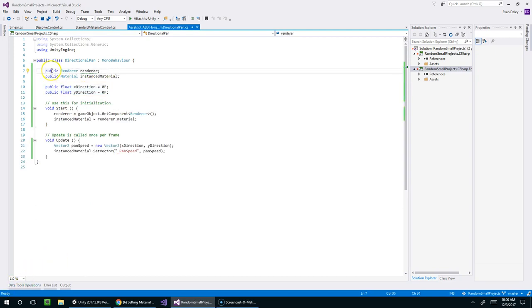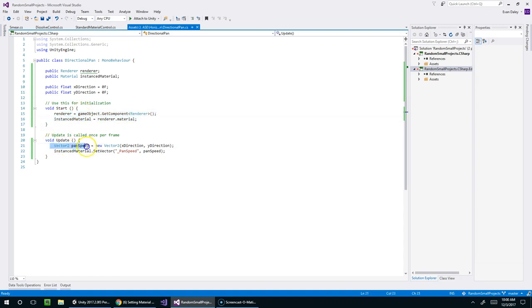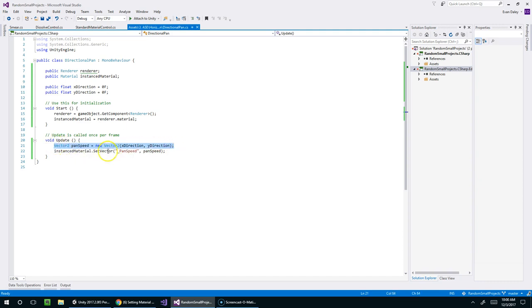Alright. So I created two variables for the renderer and the material. And then I created two more variables for the x direction and y direction. We grab the renderer using getComponent on top of the game object. And then we grab the material from that. And then in the update function, we simply create a vector2 and then feed it into the material using the unity setvector material function.